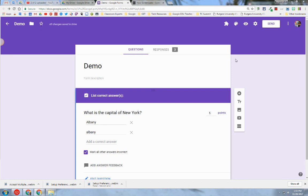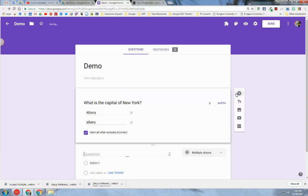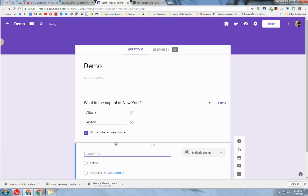First, you need to create a Google Form in your Google Drive. Once you do that, you'll come to this screen. Right now I have a question in here: what is the capital of New York?